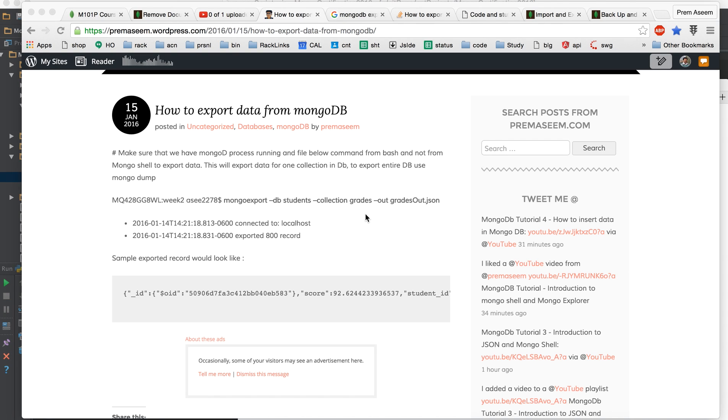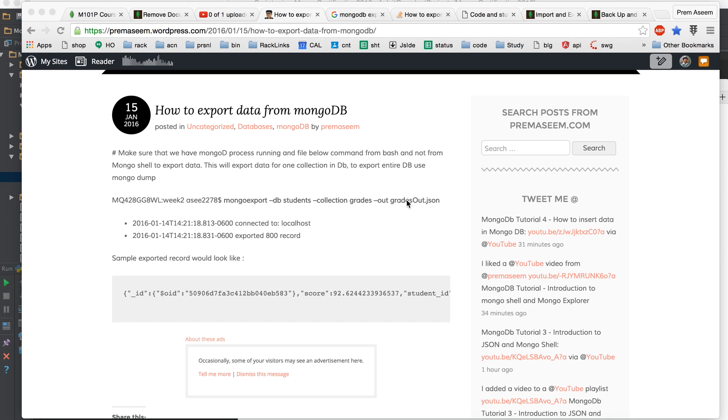I thought to take this topic lecture before we learn about search and find because you might need a variety of data. The topic is how to import and export collections or tables or table data from MongoDB.